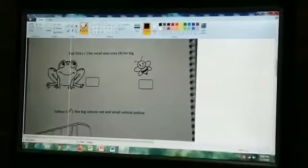Now in this exercise you have to tick for small and cross for big. Frog — is it big or small? Yes, frog is big, so cross. Honeybee — is it big or small? Yes, honeybee is small, so you will tick in the box.